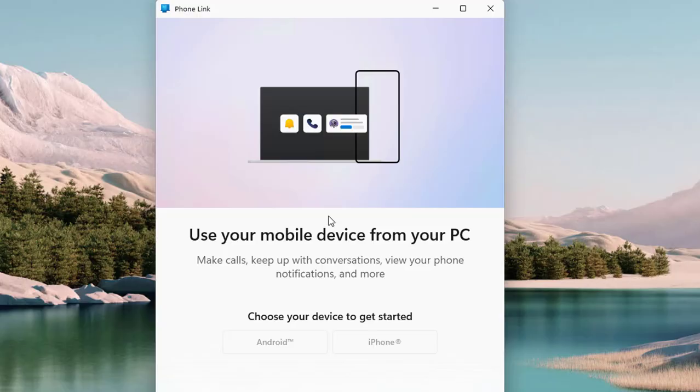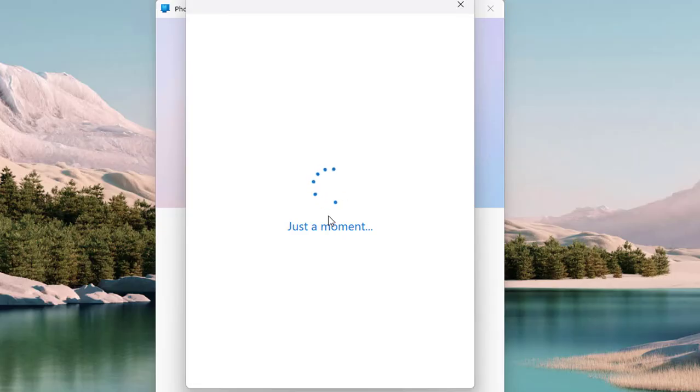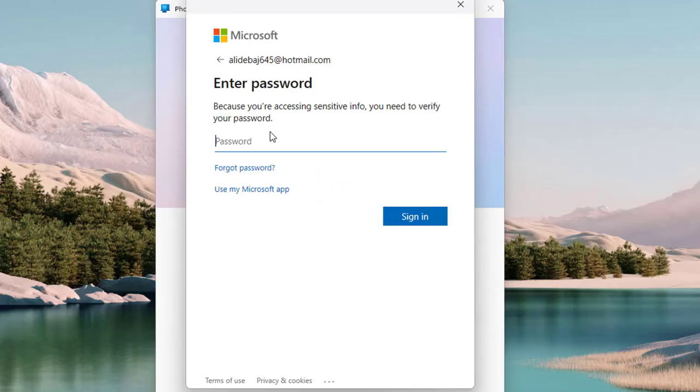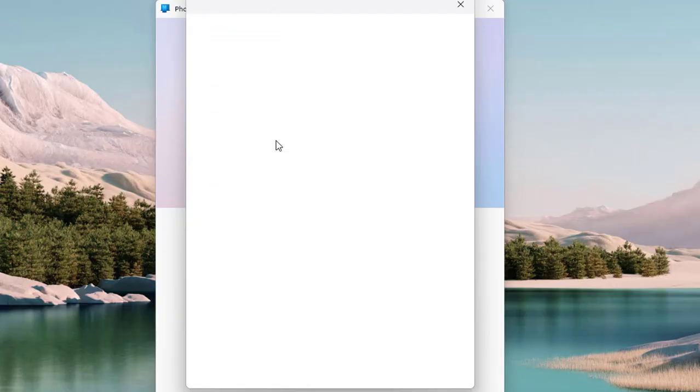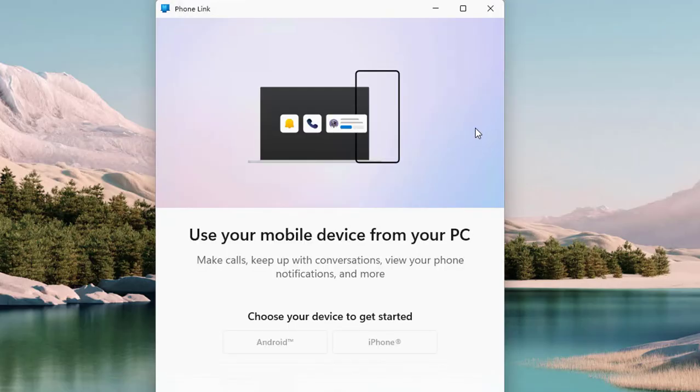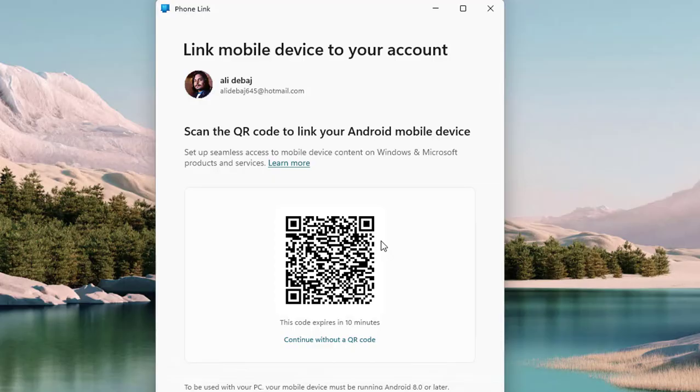As you can see, when accessing the Windows machine it requires some credentials to proceed this step. Now to link Windows on your Android device, you need to switch to your Android phone and download and open the Link to Windows app from the Play Store.